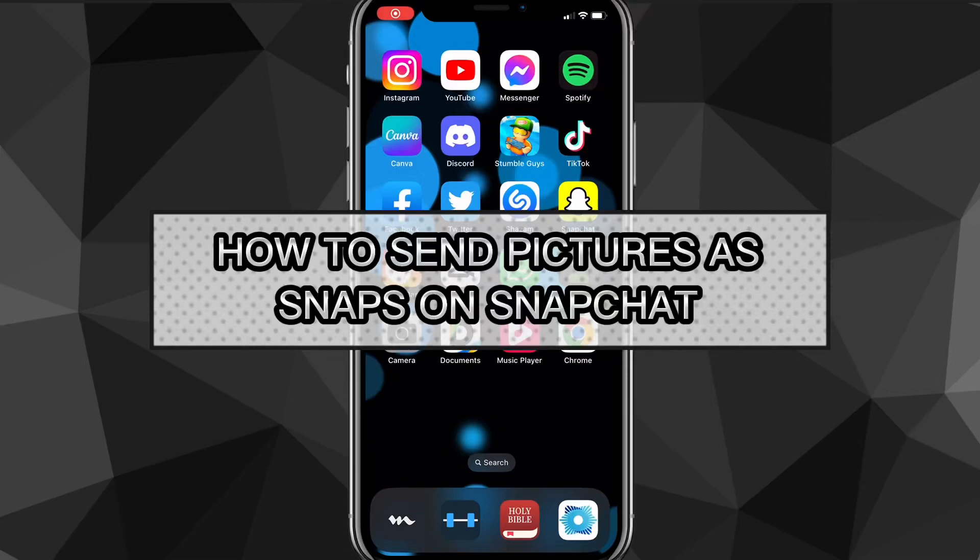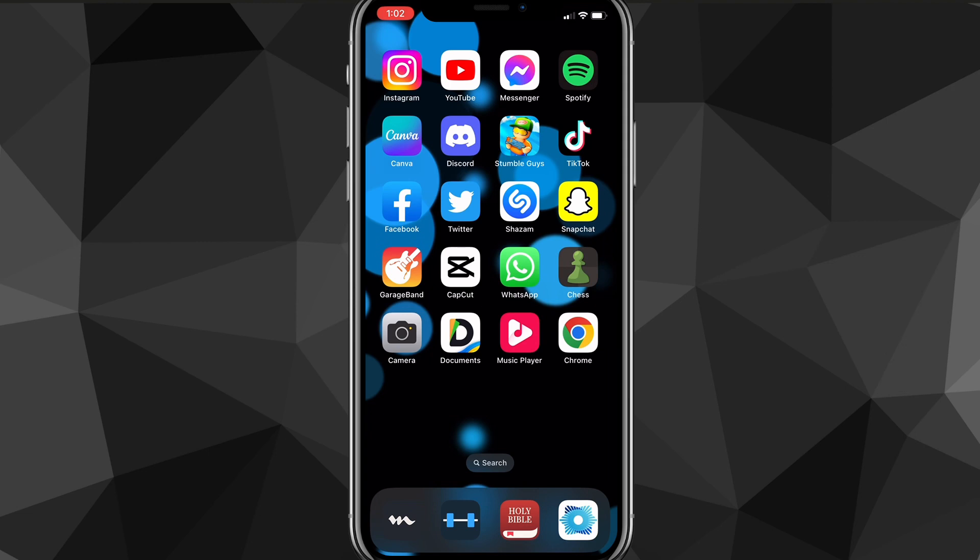Hey guys, in this video I'm going to show you how to send pictures as snaps on Snapchat. If you have some pictures that you want to send as snaps but you don't know how to do it, this can also be called fake snapping where you send a fake snap. I'll show you exactly how to do it in this video today.